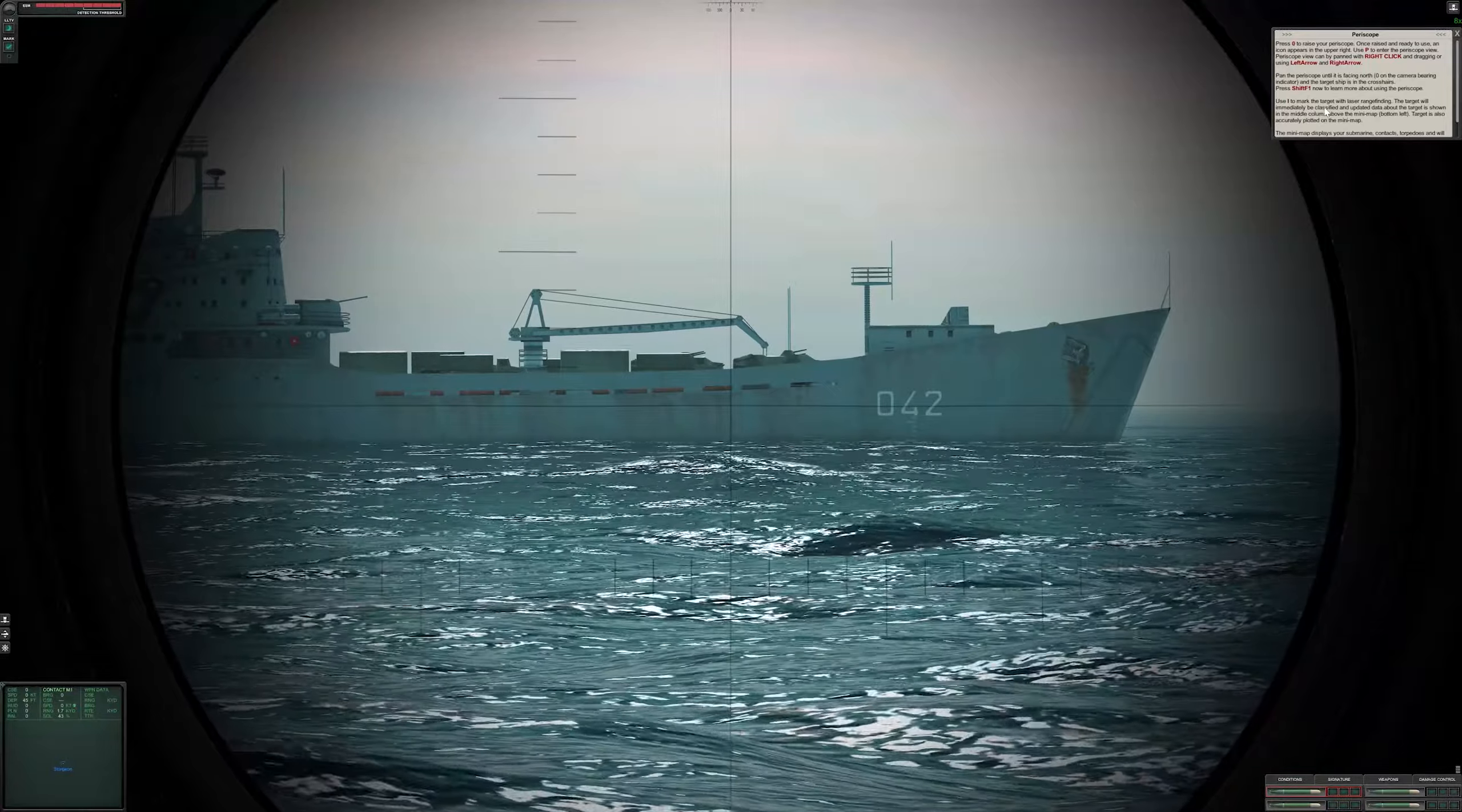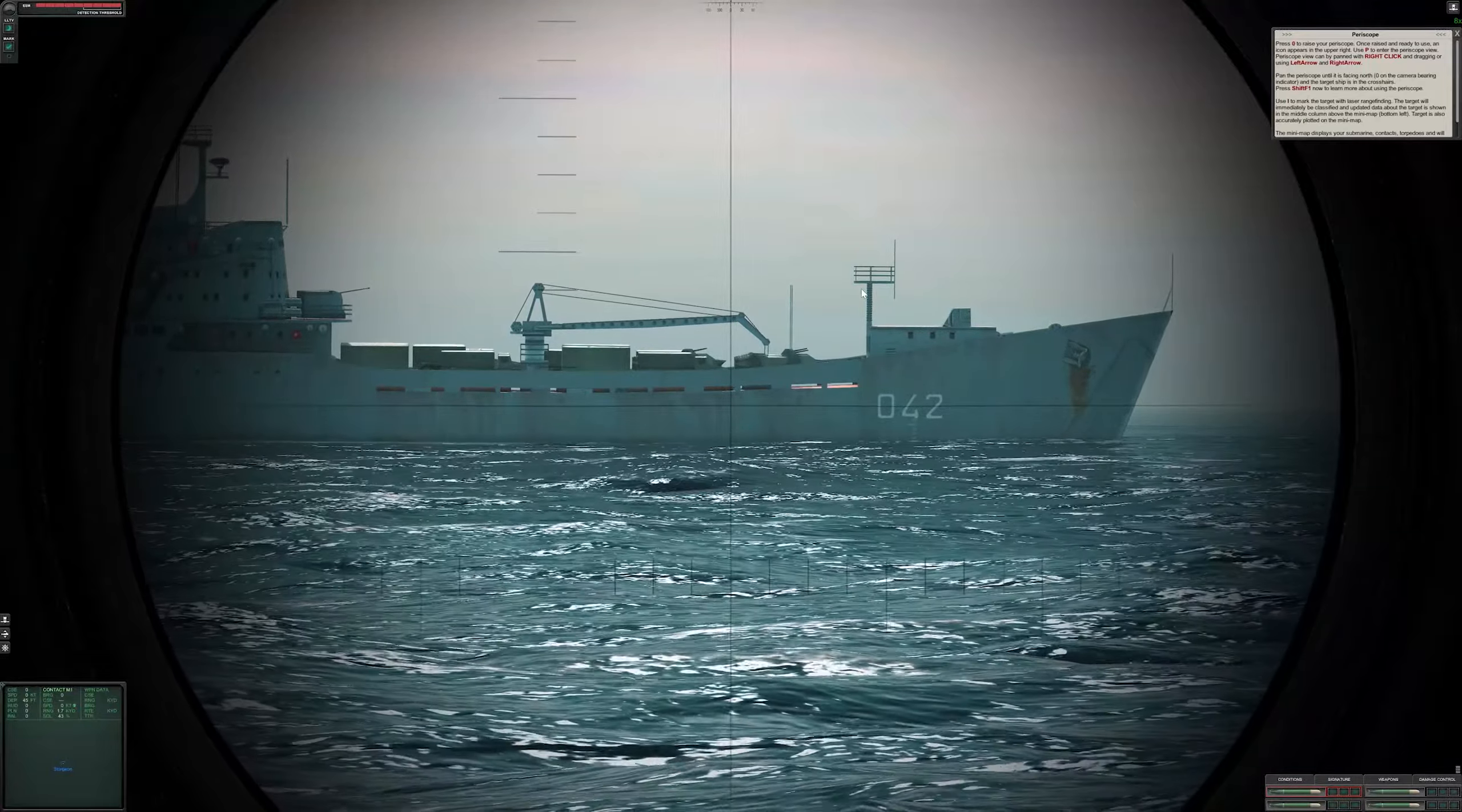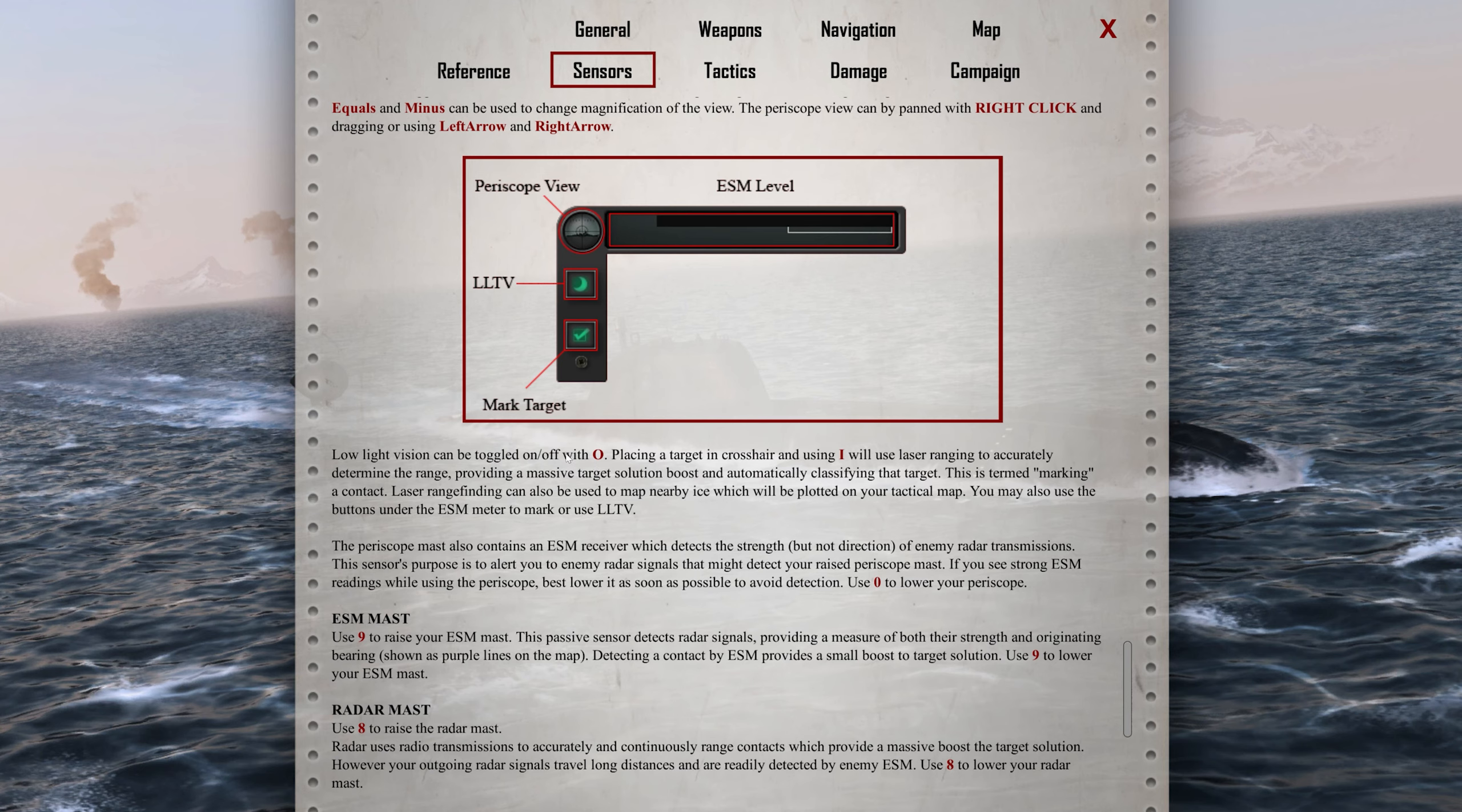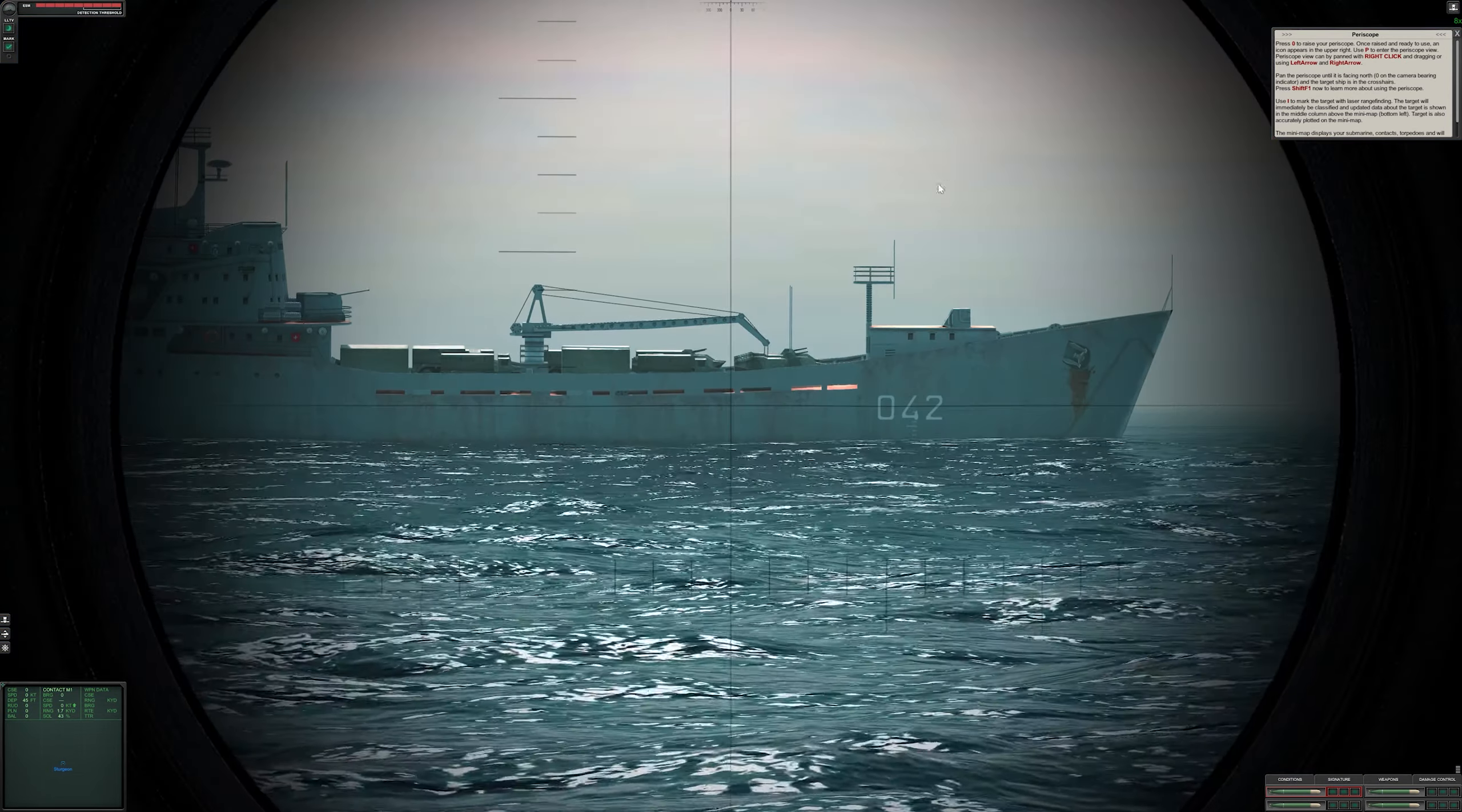If you press Shift F1 to learn more about the periscope, it tells you what we've just done - zero to raise the periscope and P to enter and leave the view of the periscope. Low light vision can be toggled on and off with O. Place the target cross and we'll use laser range to accurately determine the range.